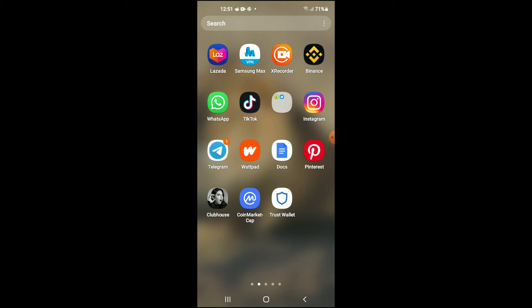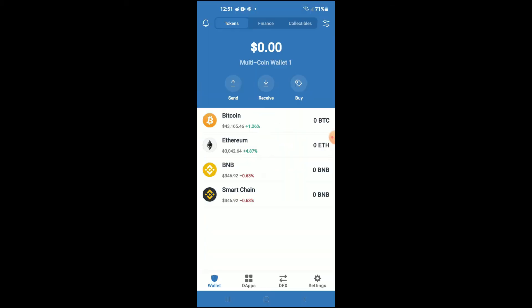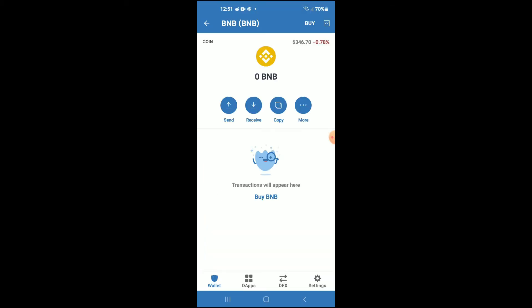After you have downloaded both apps and gone through the verification process on Trust Wallet, you are going to purchase some BNB. Keep in mind that the BNB you are purchasing now, later on you are going to be swapping it for the Baby Safe Moon token.